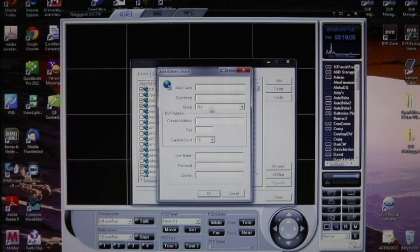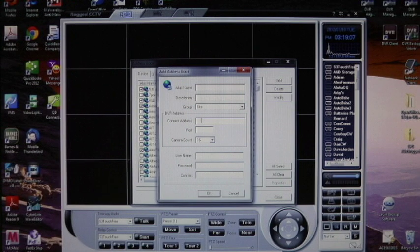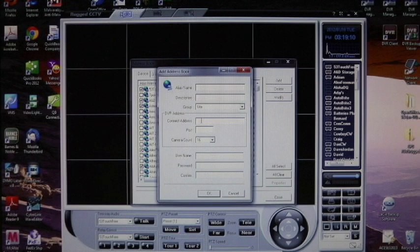The group is the site name. You can leave it as site. Connect address, if you're on site, is going to be the local IP, like a 192.168 kind of number, or a 10.10 kind of number.